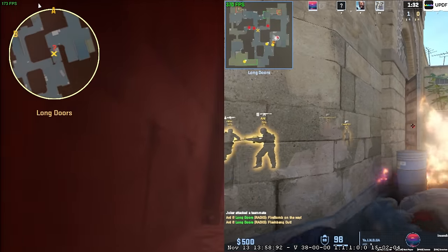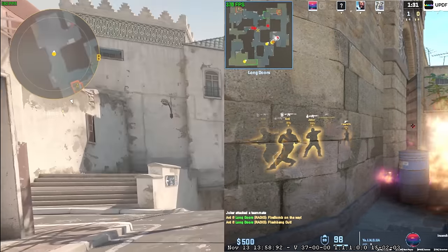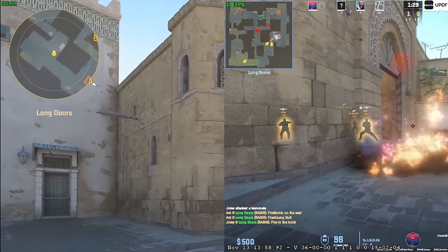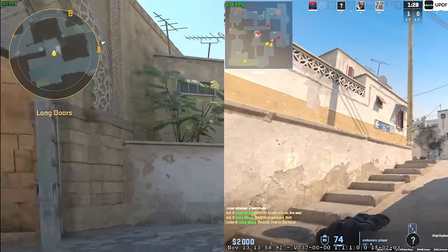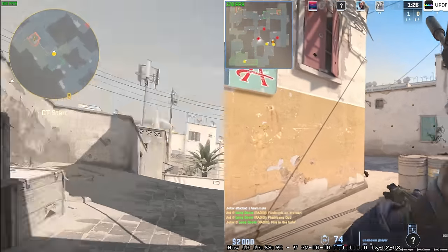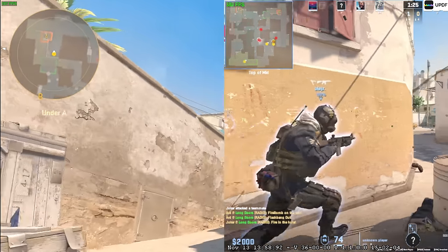Counter-Strike 2. There's nothing to comment here. 180 frames against almost 400 frames per second. The game runs well on both PCs.